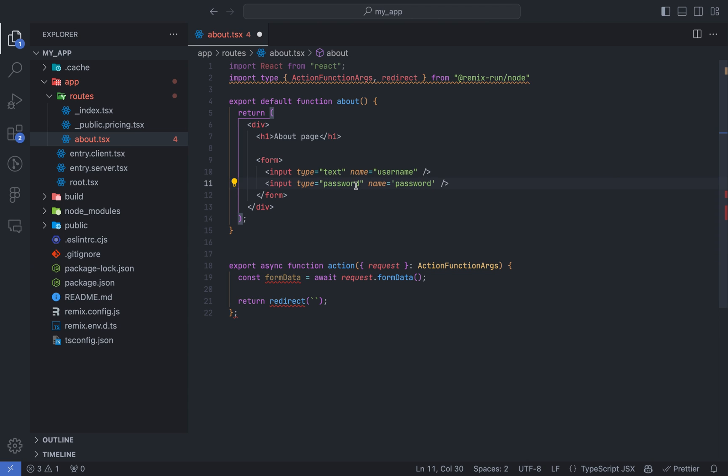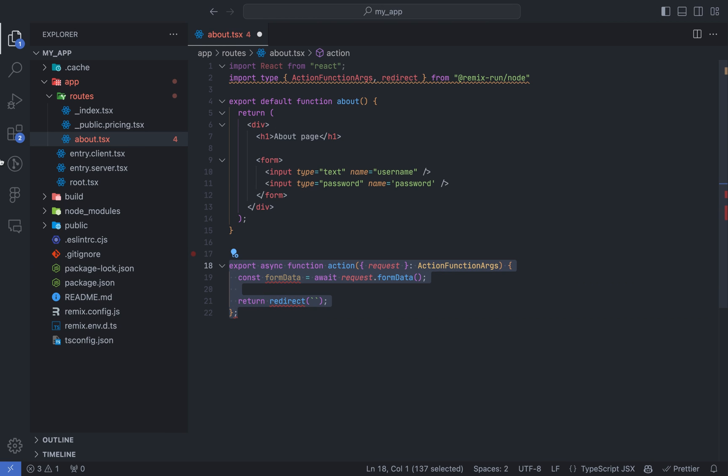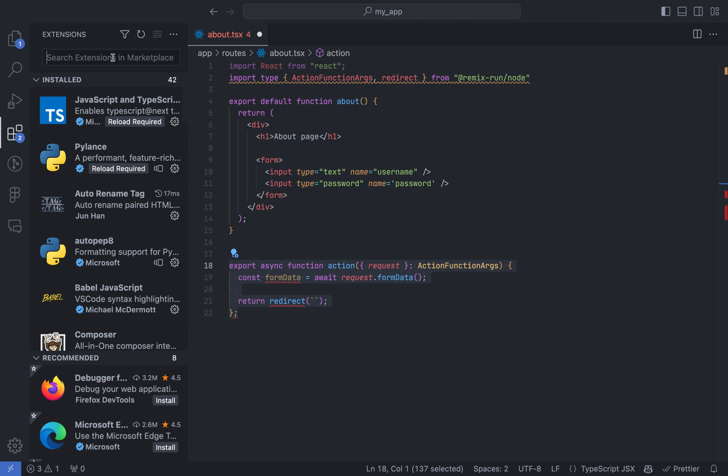So if you're ready to level up your coding abilities, let's dive into our Remix tutorials 2023 for creating a dynamic web application from scratch.